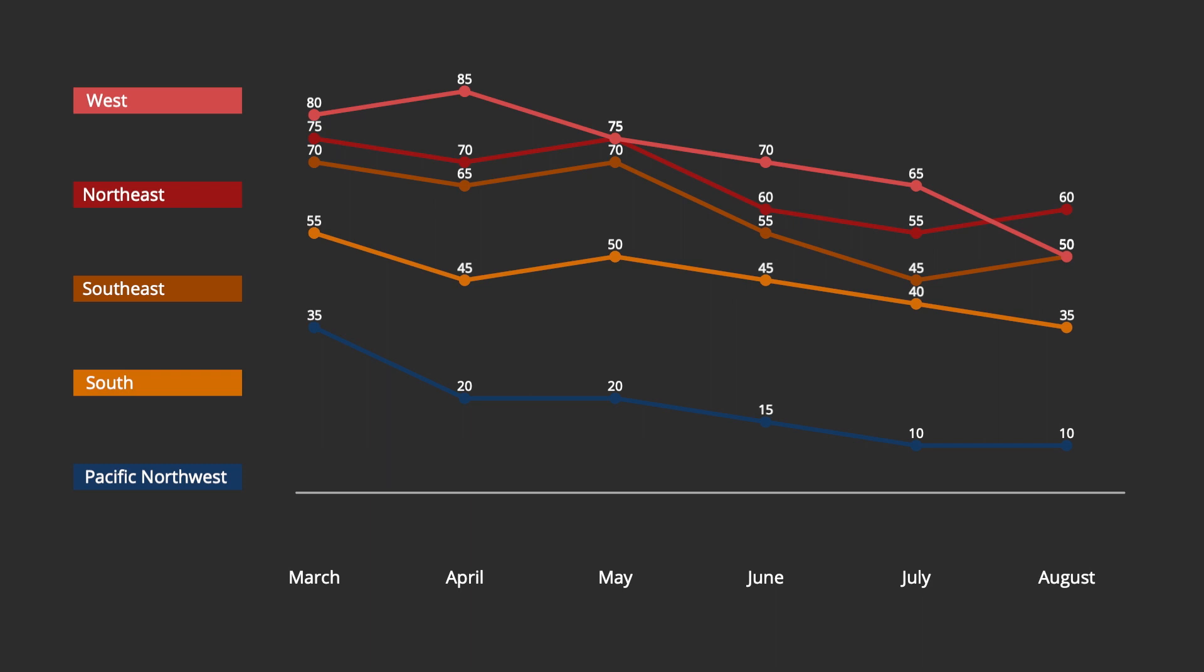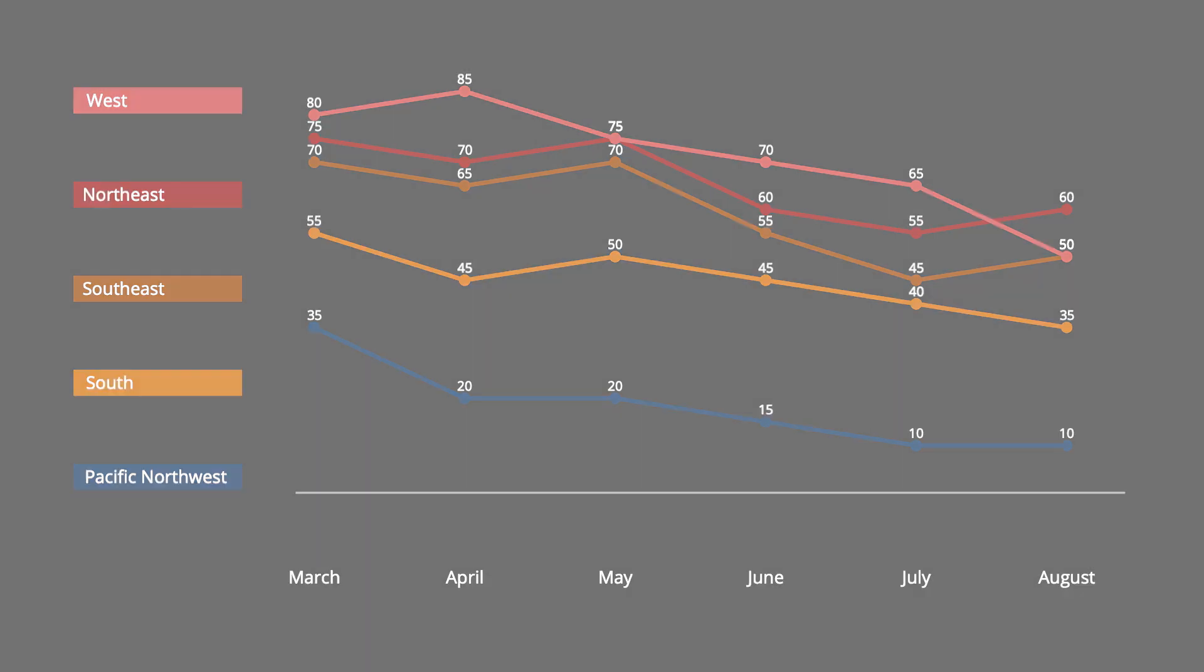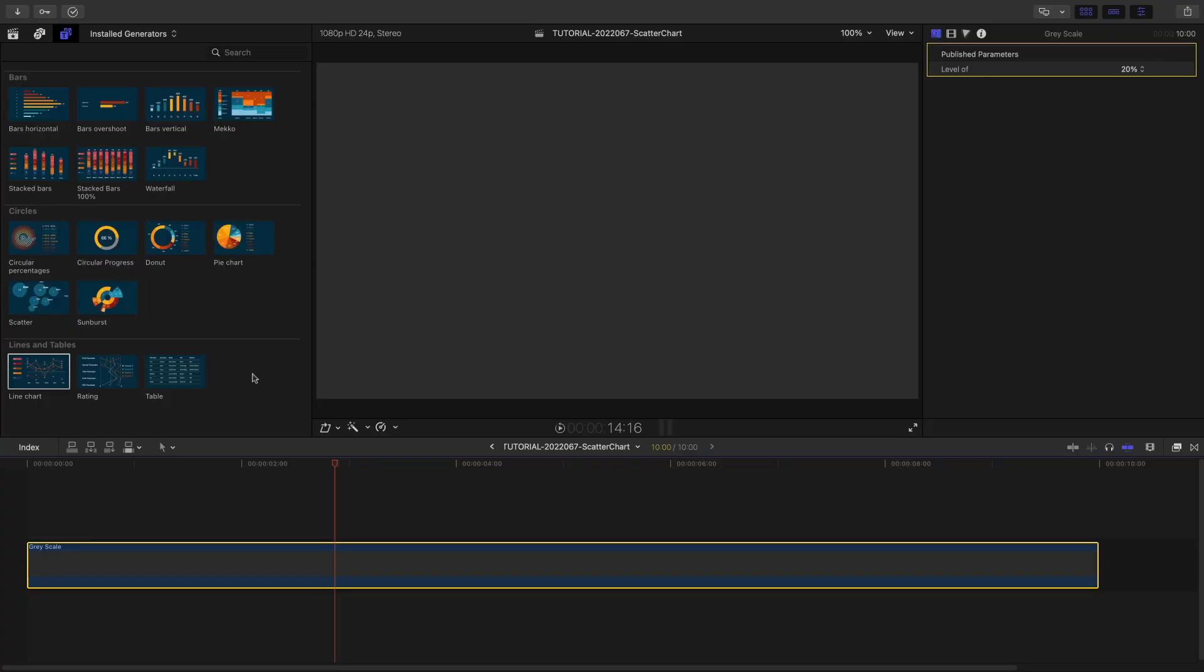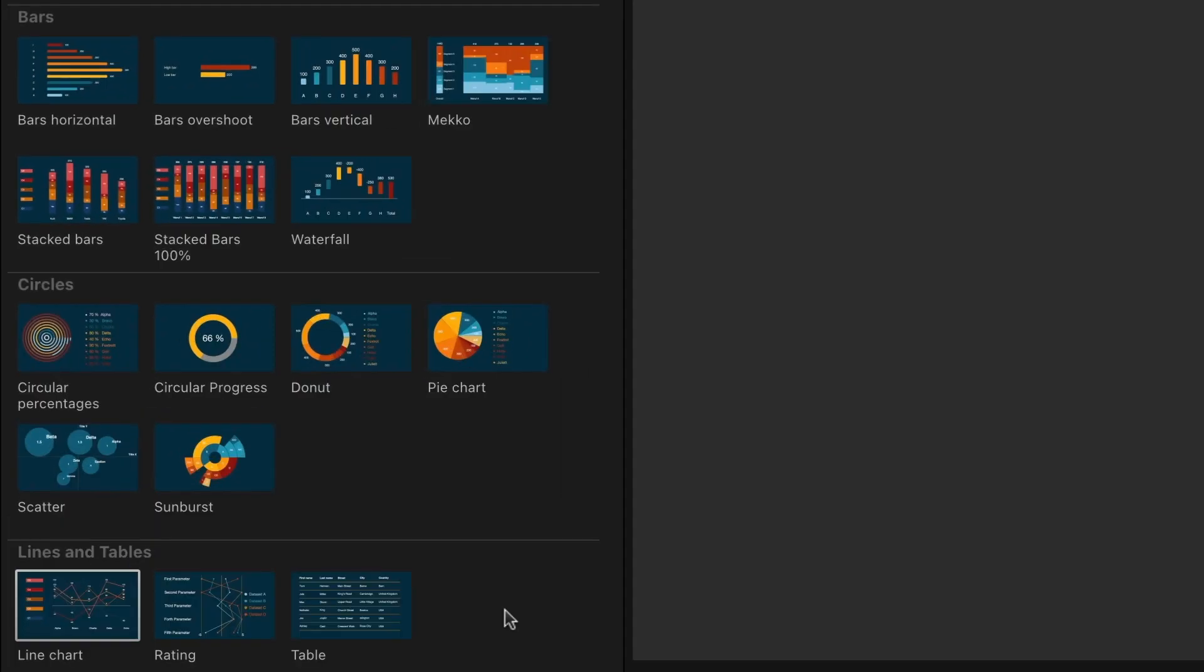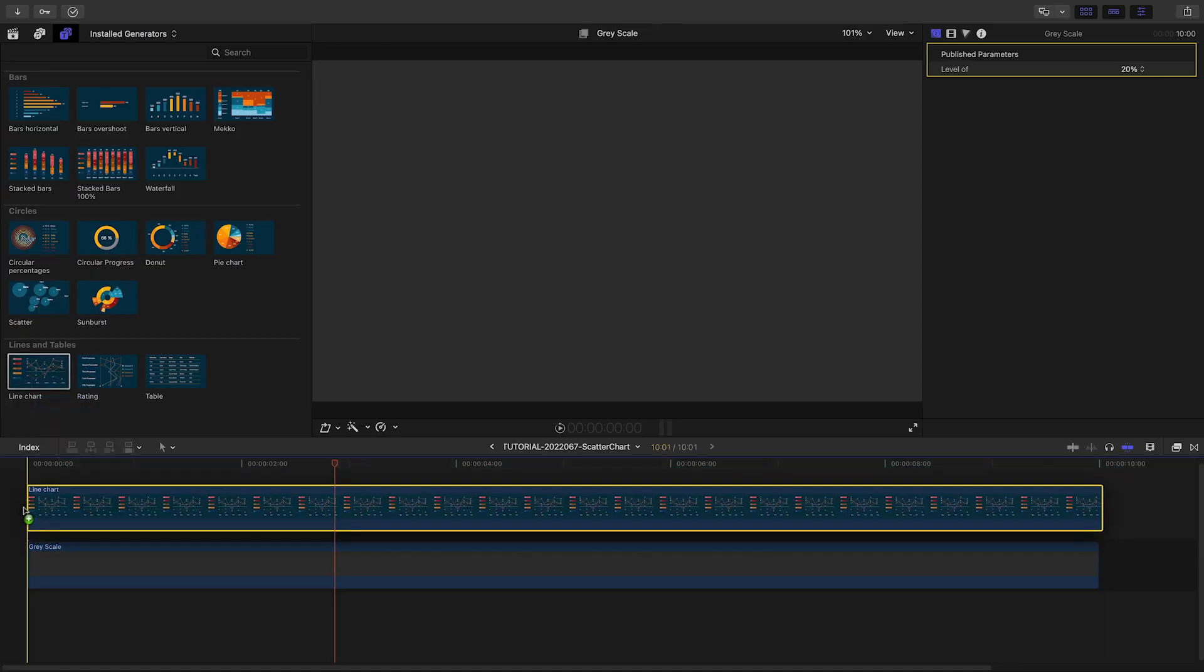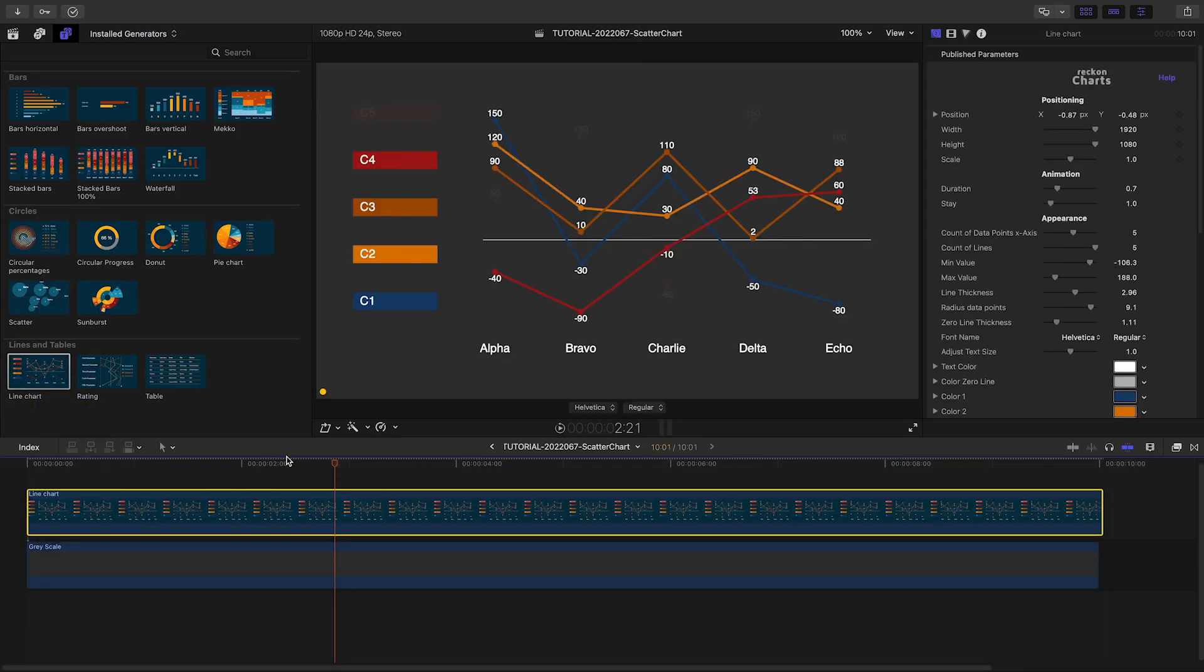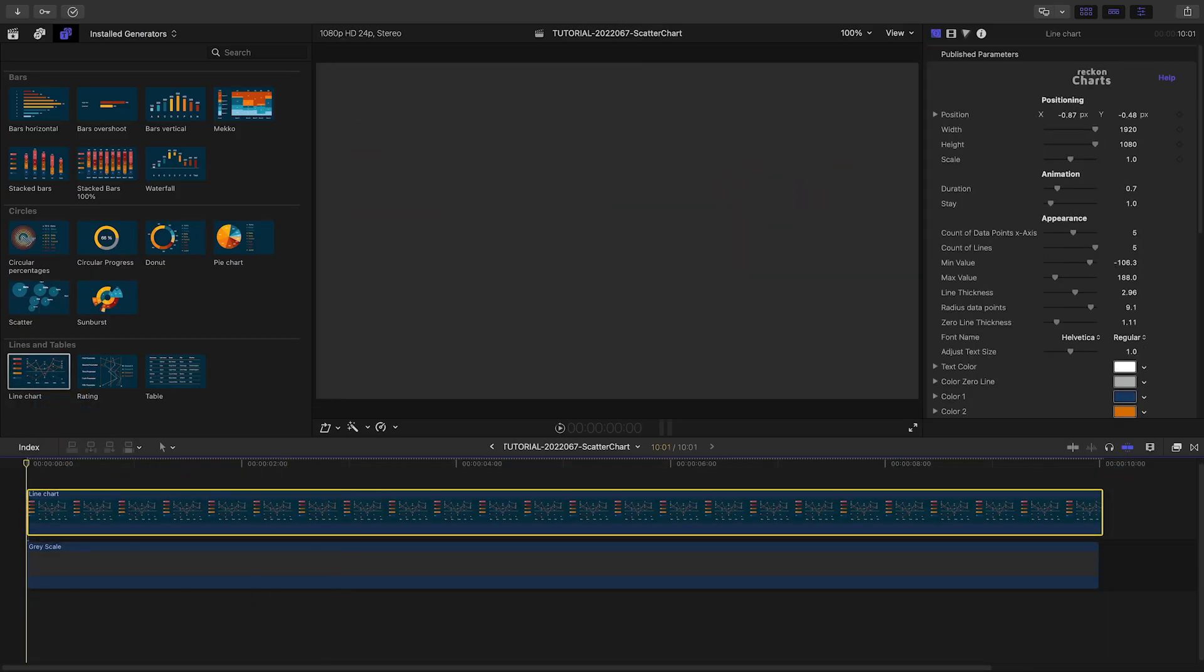Let's create our chart. The Reckon Charts presets are located in the Generators browser under Reckon Charts. There are lines and tables templates I can choose from. I'll drag Line Chart to my timeline.